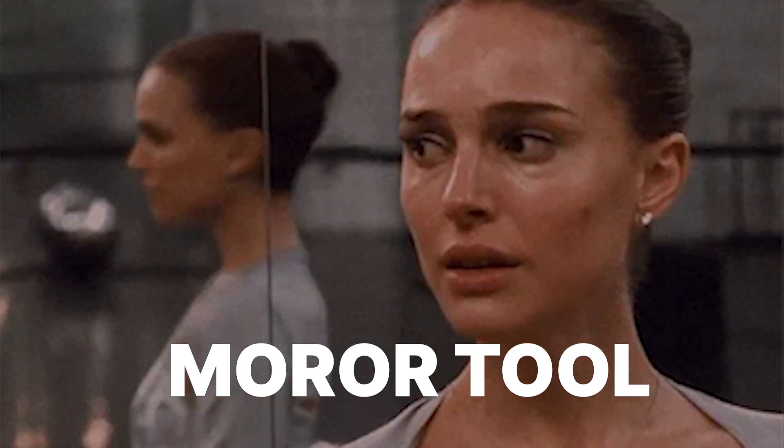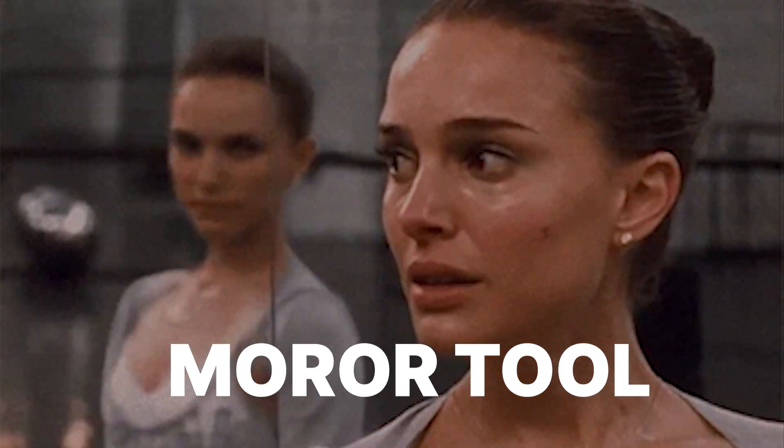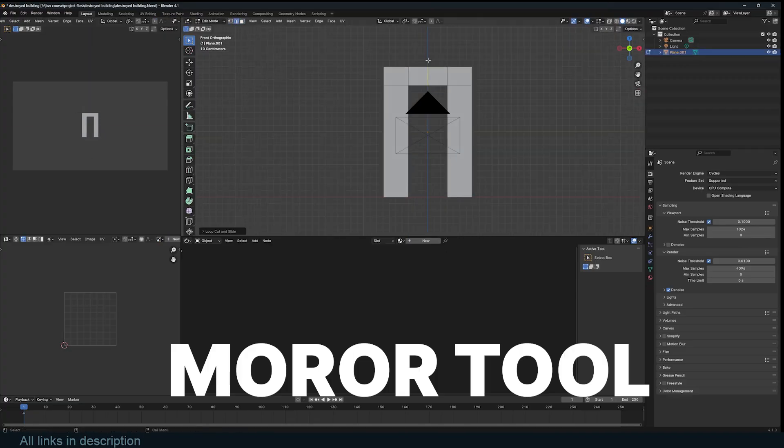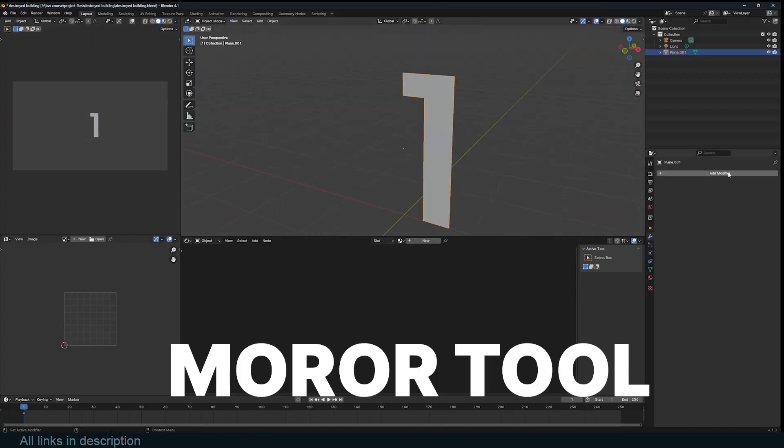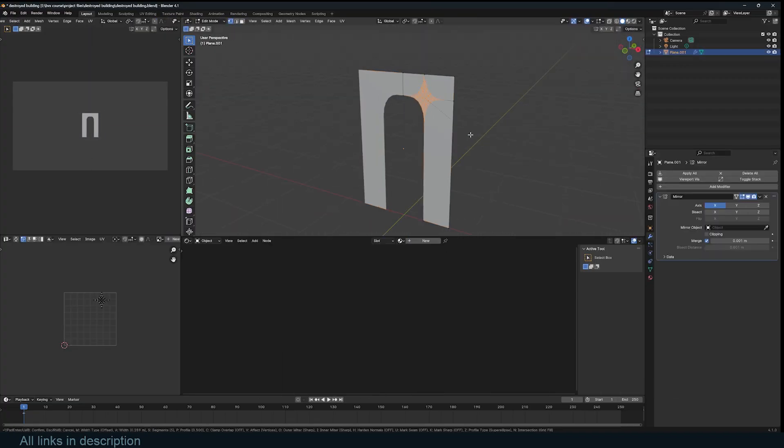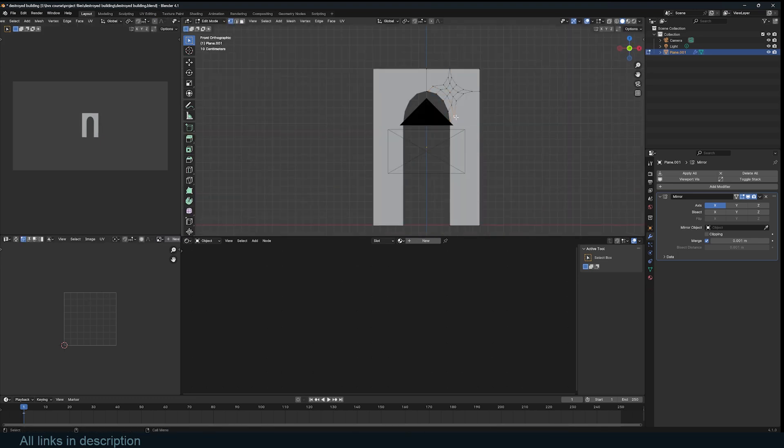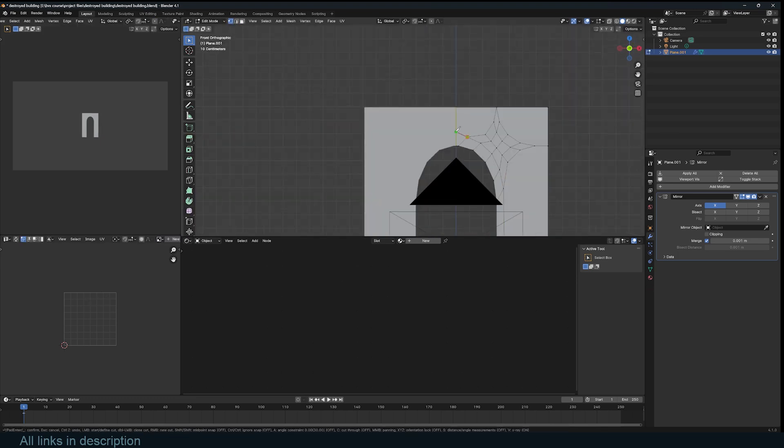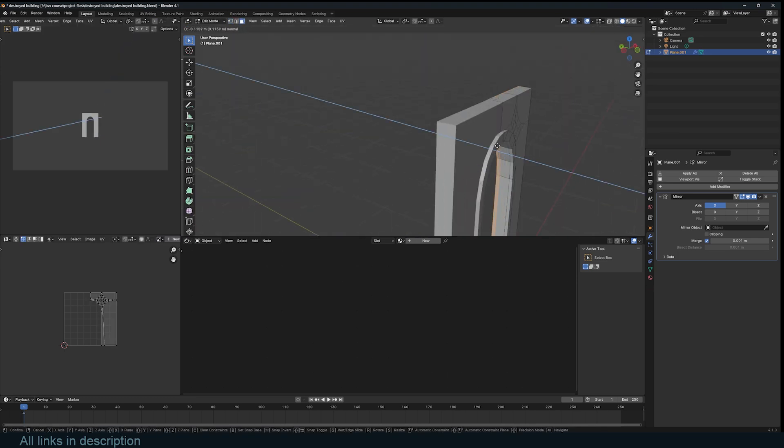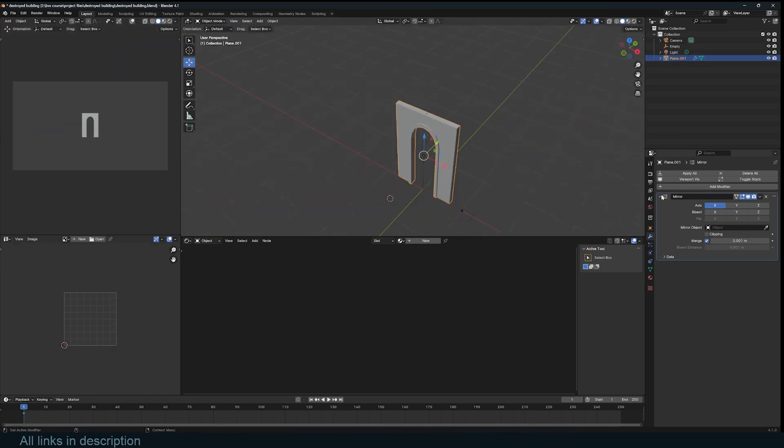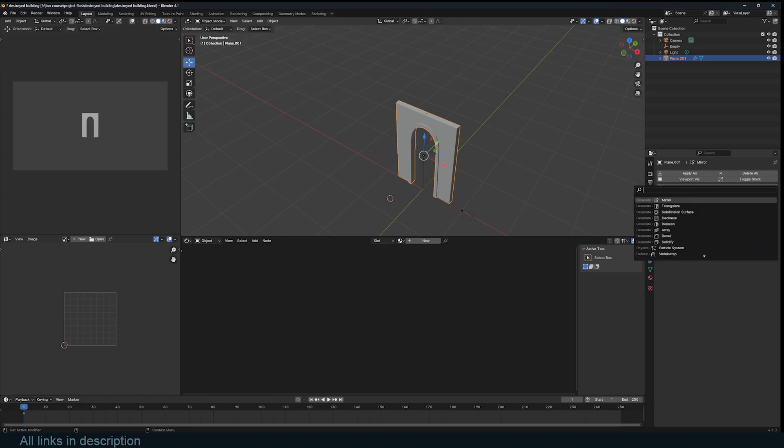The mirror tool is such an underrated tool. You can use it to create radial symmetry, which is basically symmetry by a set angle. This can be useful when creating archways or anything with radial symmetry. And the way you use it is very simple.